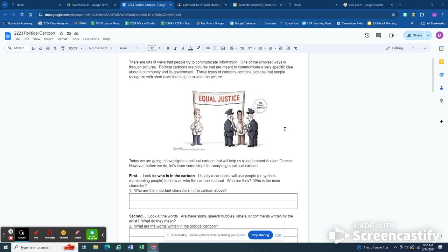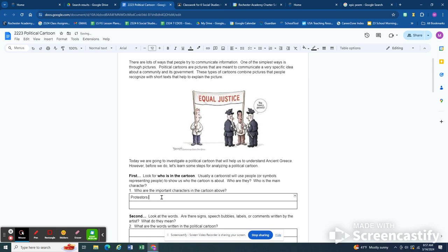The first thing we need to do for question number one is look at who is in the cartoon. And we did this together in class so I don't mind doing it with you here. There's basically two groups of people in this political cartoon. There are the protesters and I think it's important to note that one is a black guy and one's a white guy. And then there are the cops.